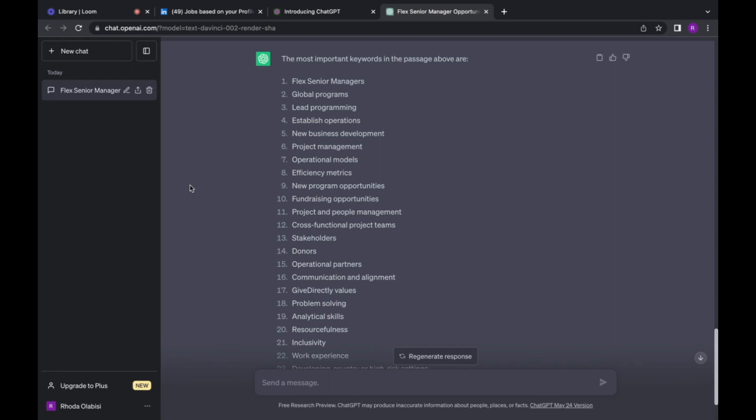All right, so now that we've gotten the keywords, what you can do is strategically place those keywords on your profile. You can place it on your summary, your headline, your job title, your job description, your skill section. Just place it at those particular places just so that increases the chances of your profile popping up in the search results of recruiters when they are headhunting for your particular field or the particular role that you are interested in.